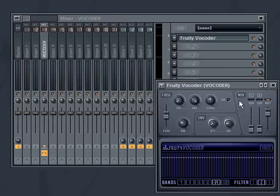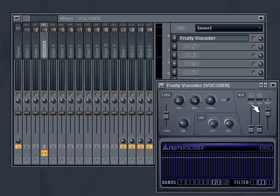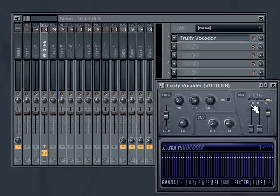So the way a vocoder operates is it takes two signals: it takes the voice and then something else. The voice part is called the modulator, or 'mod'. If we look at the FL Studio vocoder here, it's got a mod and a CAR, which is the carrier. What we want is the mod to be the voice and the carrier to be some kind of sound that's going to affect that voice.